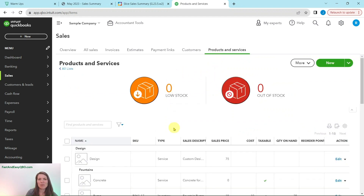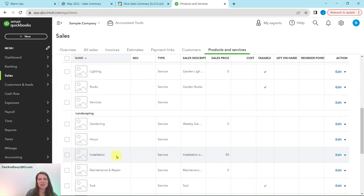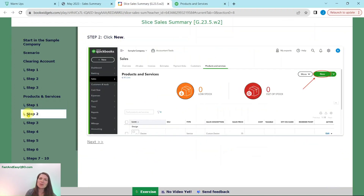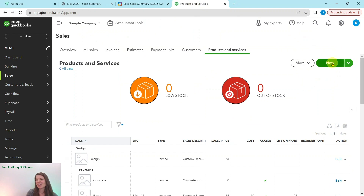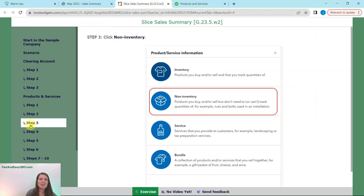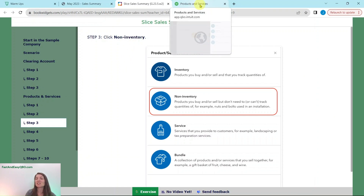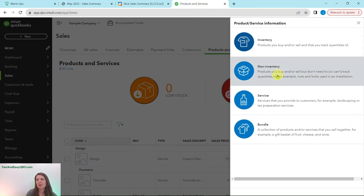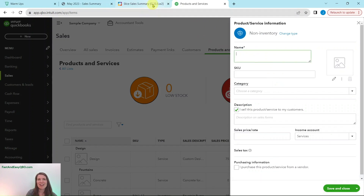To get started, click on the gear icon and then click on Products and Services. Up here is the gear icon, and then under Lists select Products and Services. These are the current products and services listed, but we need to create a new one, so click on the green New button. This is not something we are tracking, so it's not inventory — we need to select this as a Non-Inventory product. Click on that.